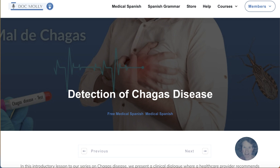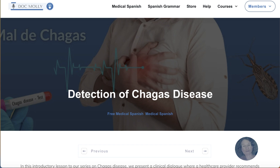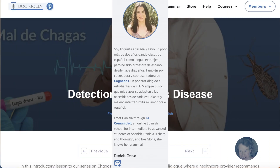This lesson is based on a clinical dialogue from a group of researchers and clinicians from Boston University and Boston Medical Center working to raise awareness about Chagas disease and improve its screening and testing nationally. In this clinical dialogue, Daniela Grave, our new Spanish teacher from Mexico, plays the role of the doctor and joins me for a Q&A where we discuss the essential vocabulary and phrases.